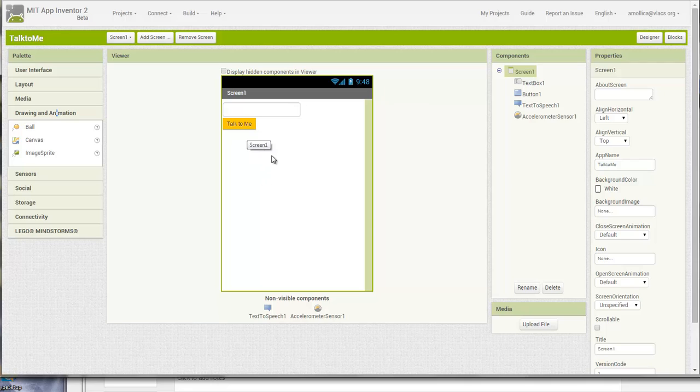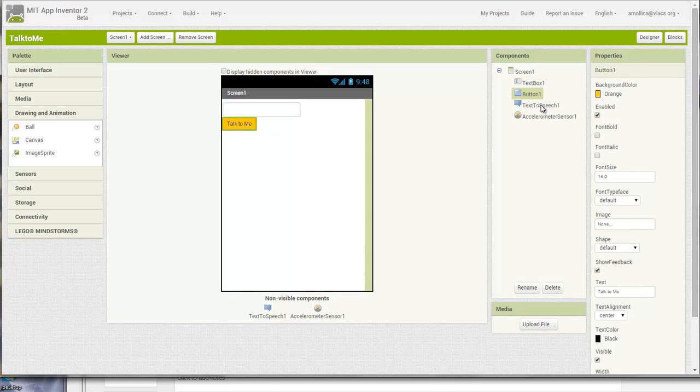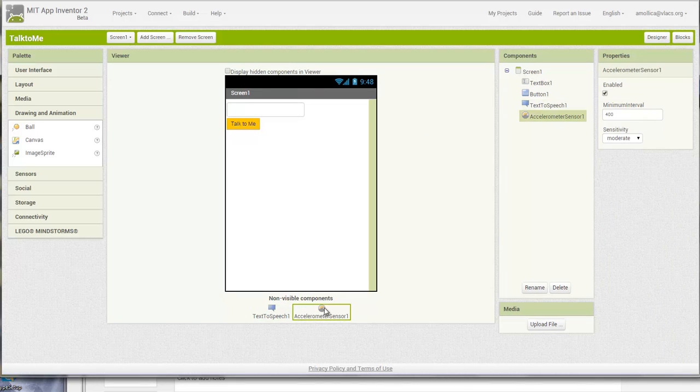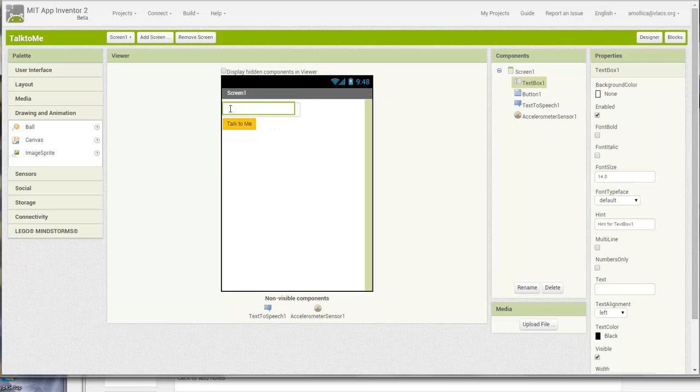There are two types of components here: the visible and non-visible. As you can see, we have a text box, we have a button, we have a text-to-speech component, as well as an accelerometer Sensor 1. These are not visible, but worker bees that affect the internal behavior of the application but stay behind the scenes. The visible components are the ones that the user would see or interact with in the application itself.